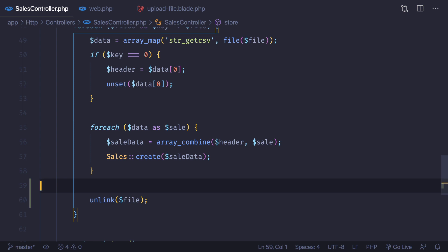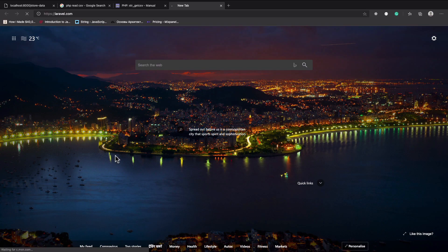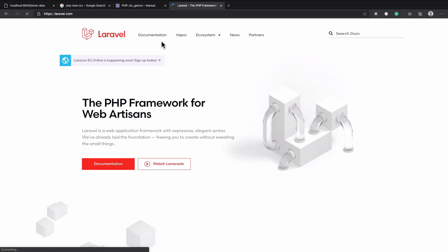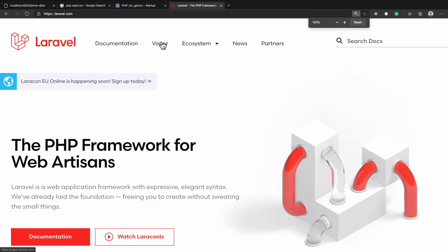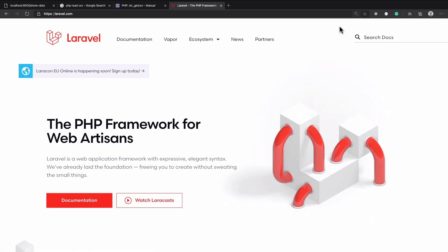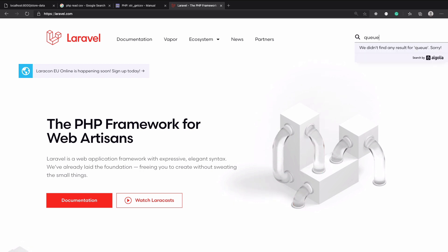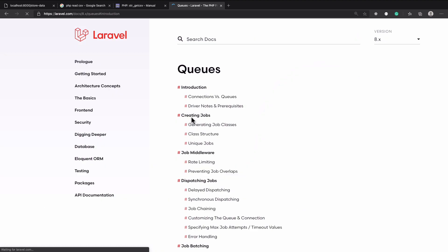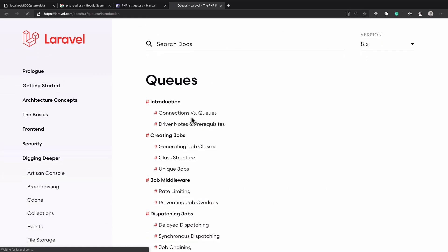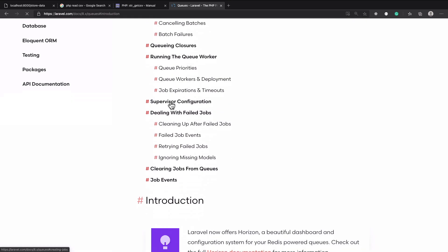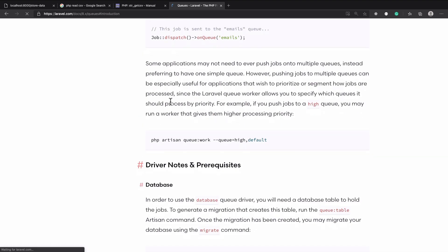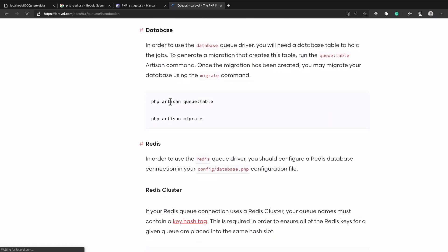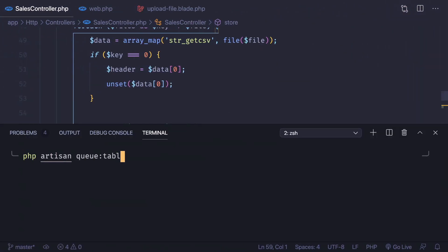We need to do all these things behind the scenes, meaning in the queue worker. If you don't know about the queue feature in Laravel, you can go to the documentation. Here we can search directly for 'queue' and it shows 'Digging Deeper — Queue Introduction'. Let's go to the top and scroll down.